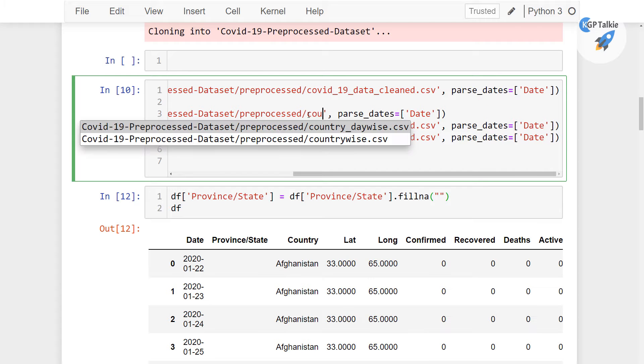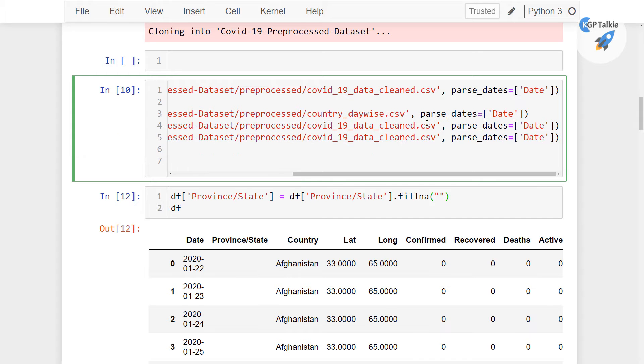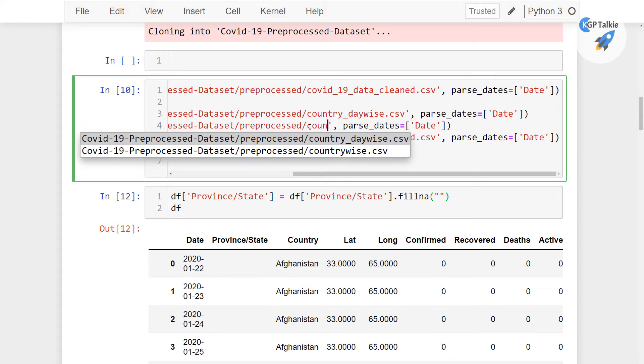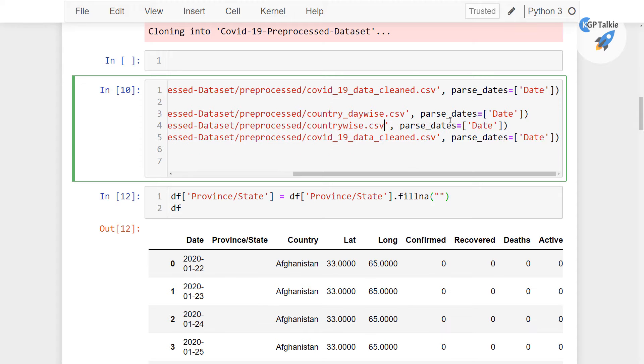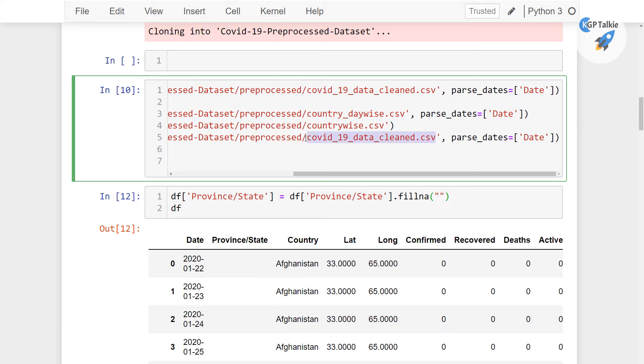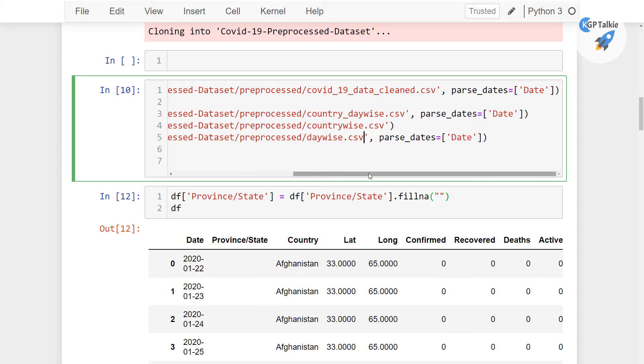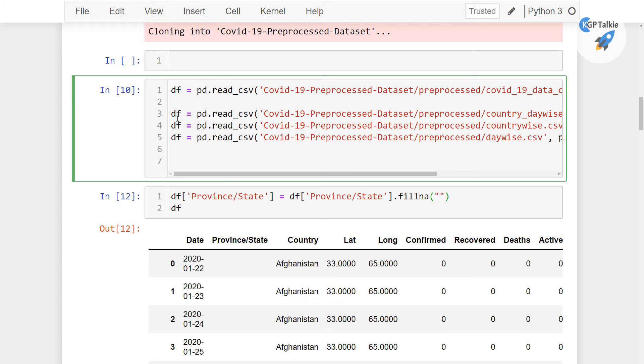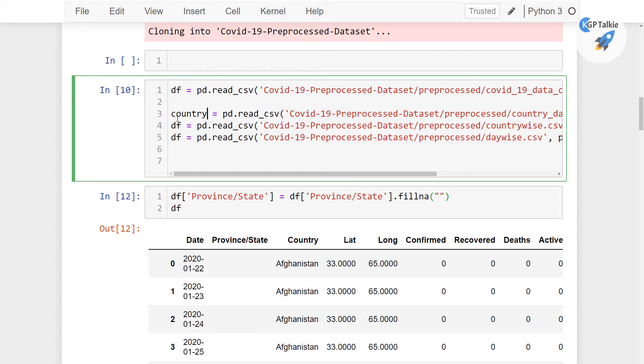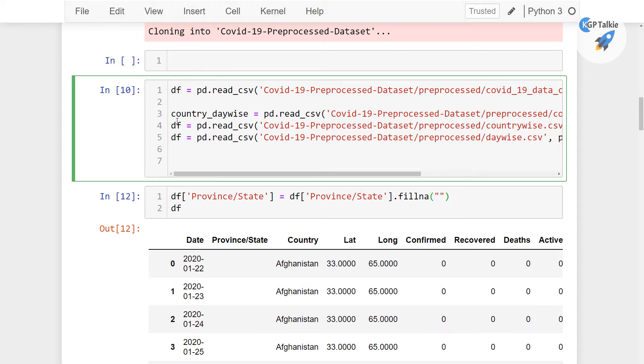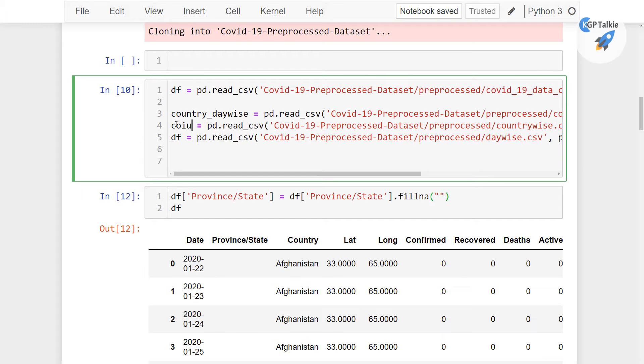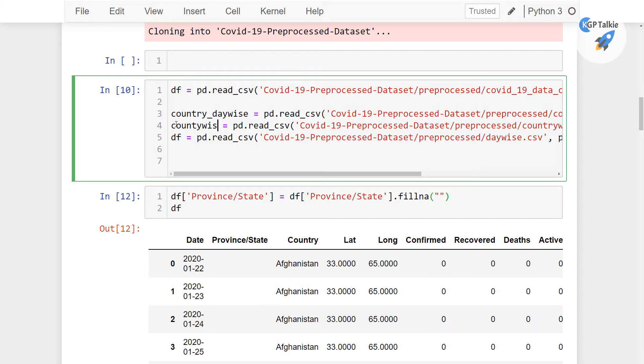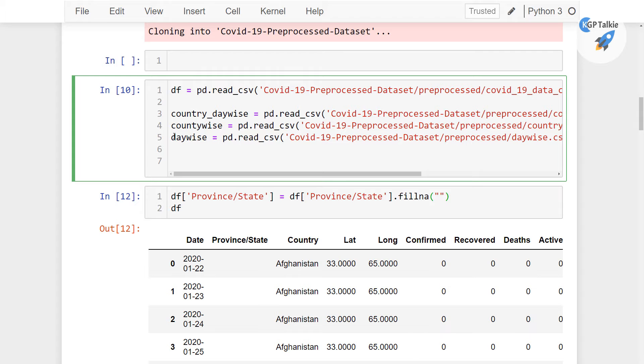We have here first country-day-wise.csv, and then we have country-wise.csv, but country-wise.csv does not have any columns as a date, so I'm going to remove that one. And then finally we have day-wise. This first one is country-underscore-day-wise, the other one is country-wise, and then finally we have day-wise.